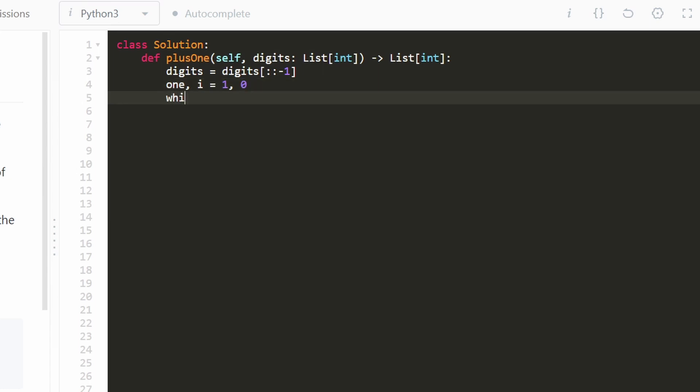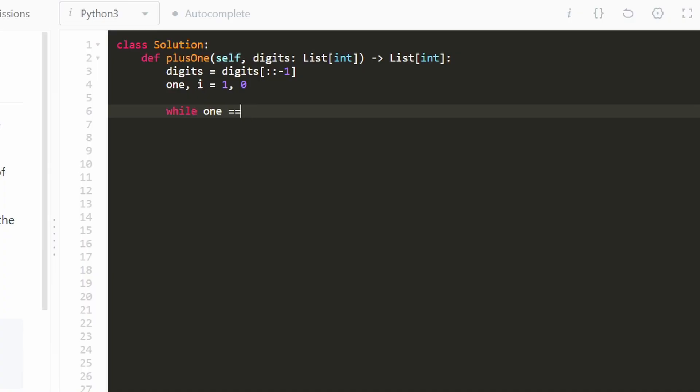So we are going to continue to iterate through digits while our one digit is equal to 1. And we can basically just say this as the condition.